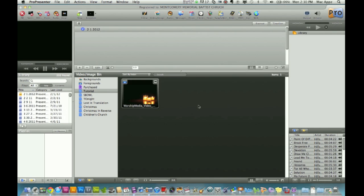I'm going to show you how to loop your videos. You don't want during a service or performance for a video to finish and then just be paused on the screen. That'll look trashy and like you don't know what you're doing. I'm going to show you in this tutorial how to fix that.